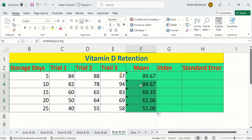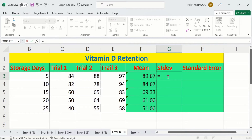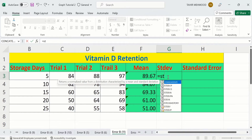Now our second task is to calculate the standard deviation. Standard deviation is the dispersion of values from the mean. To calculate standard deviation, we repeat similar steps. First, select the cell where you want to display the result, put an equal sign, and write STDEV. You can see the STDEV option appeared — double click on it.